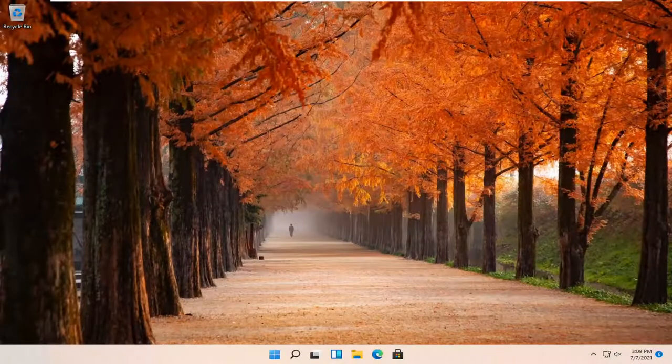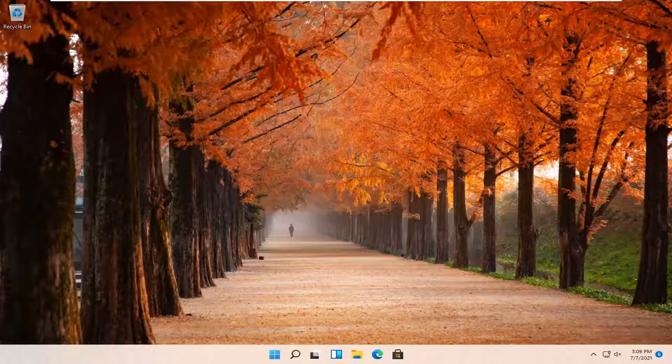Hello everyone, how are you doing? This is MD Tech here for another quick tutorial. In today's tutorial, I'm going to show you guys how to turn on your screen saver on your Windows 11 computer.